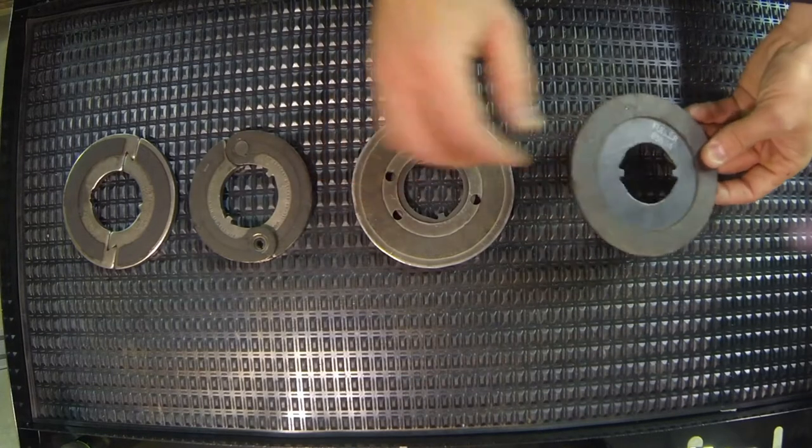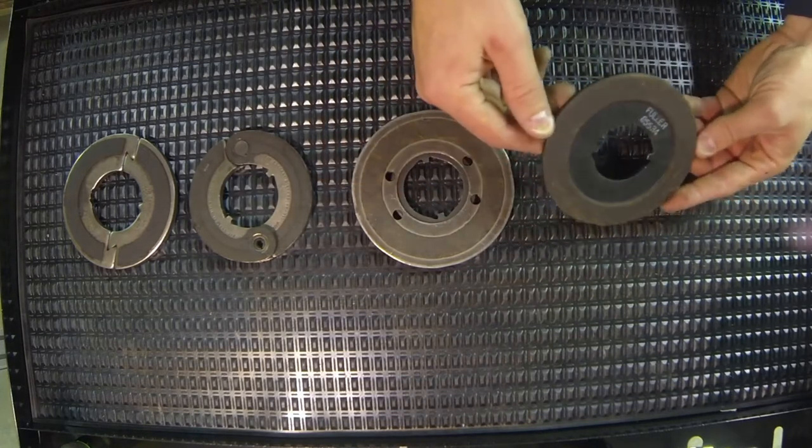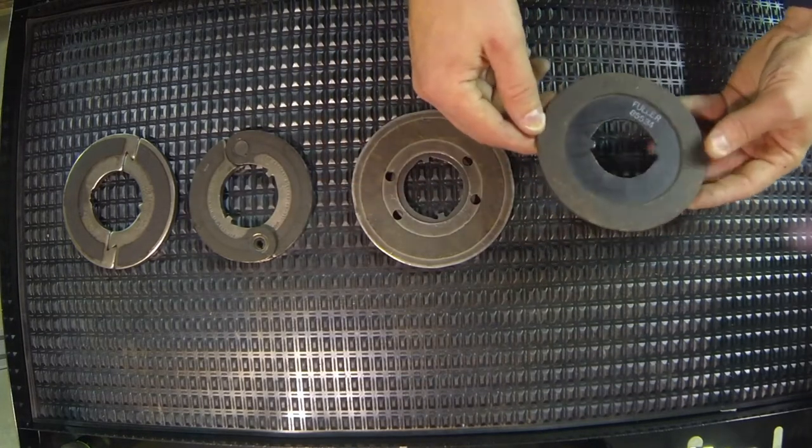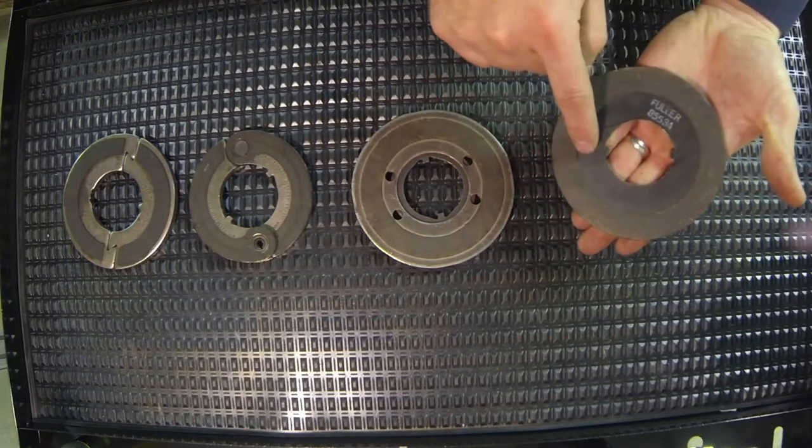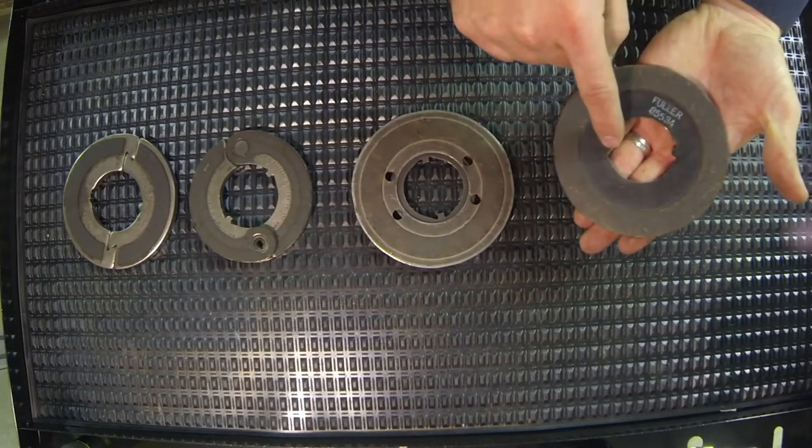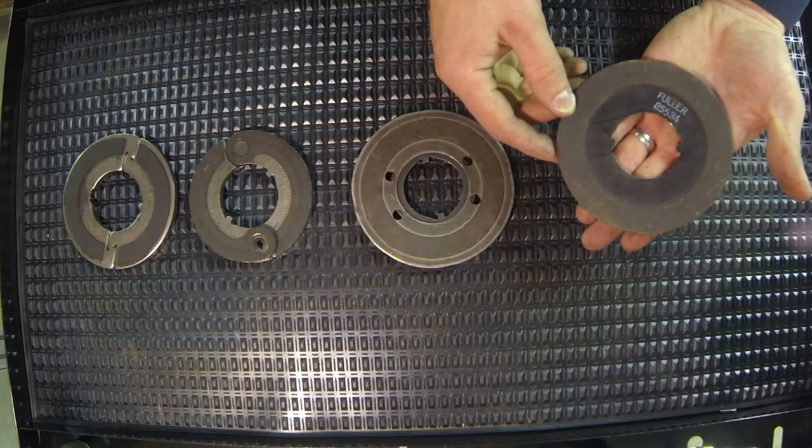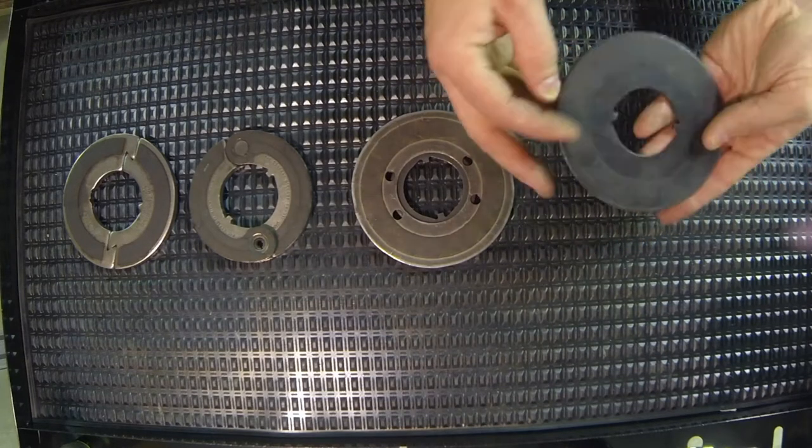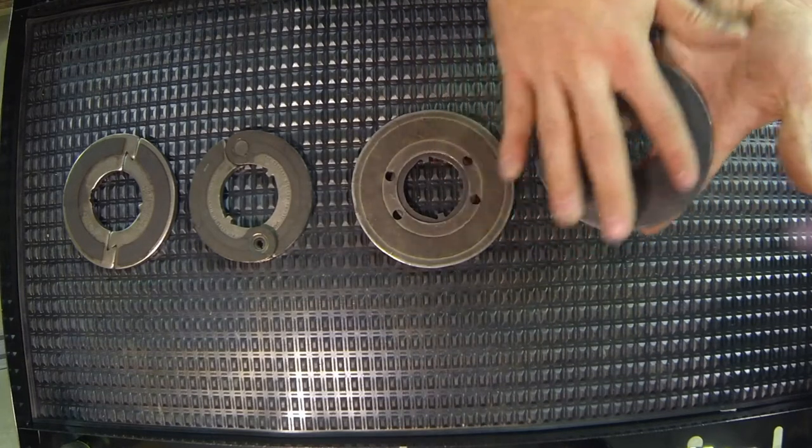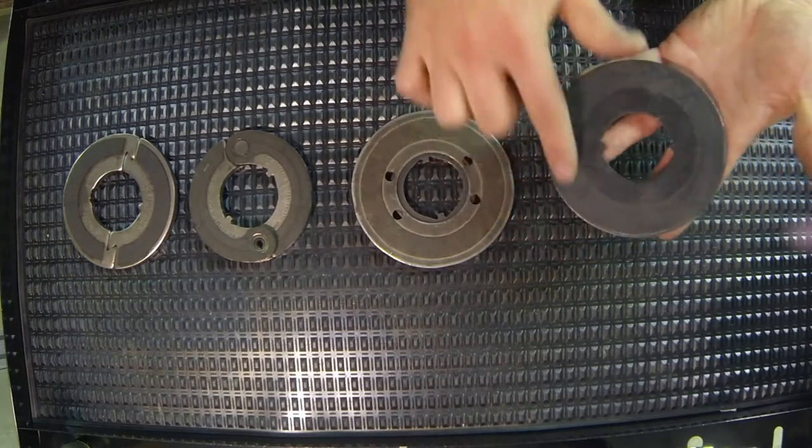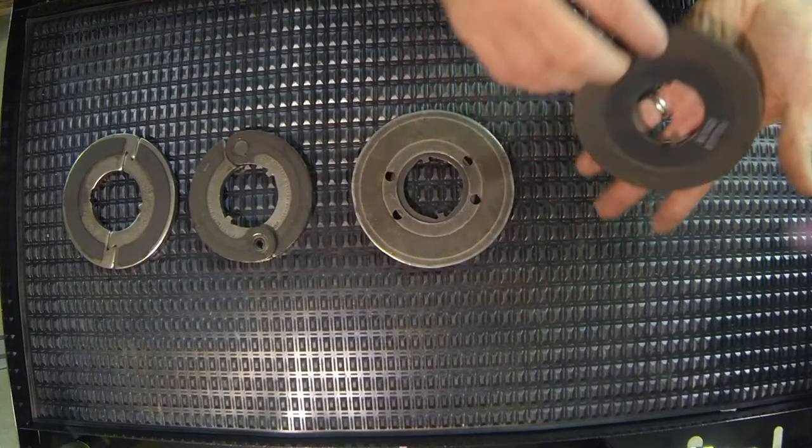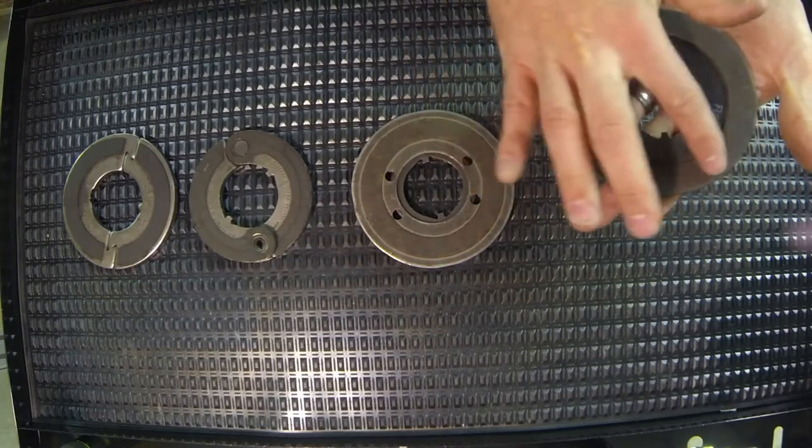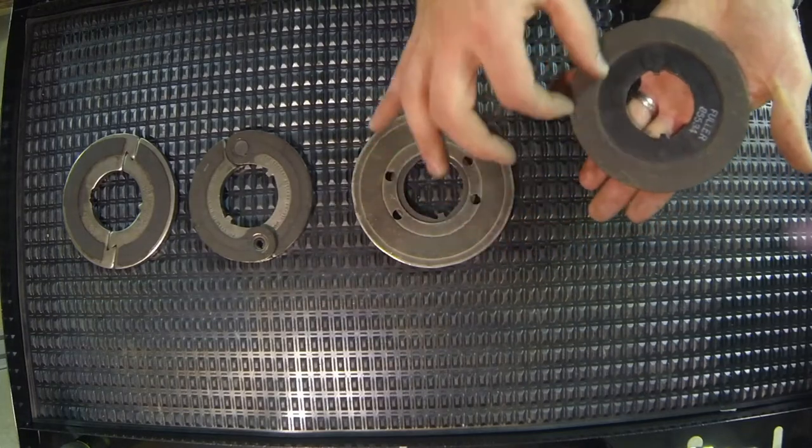This is a one-piece clutch brake. We can see the tangs right here that would drive against the groove in the input shaft. On one side we have the remnants of a friction material, but we can see the friction material remaining right here.